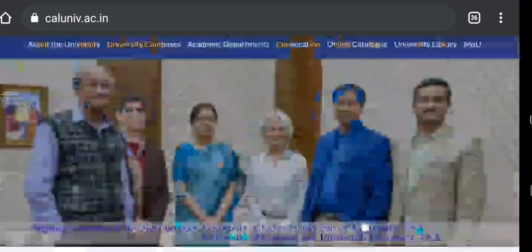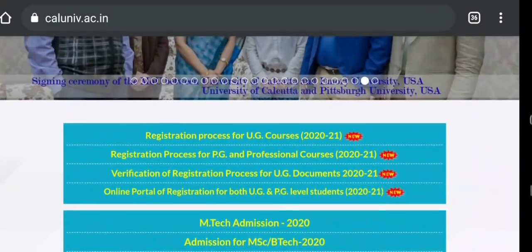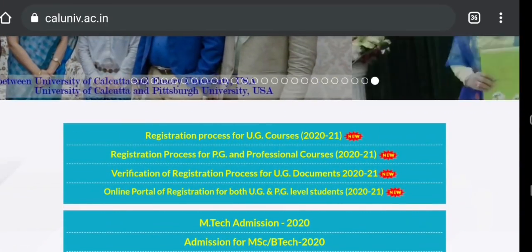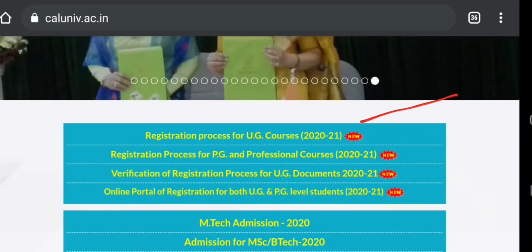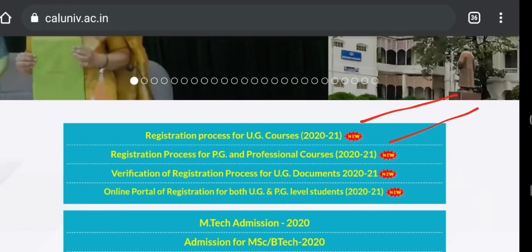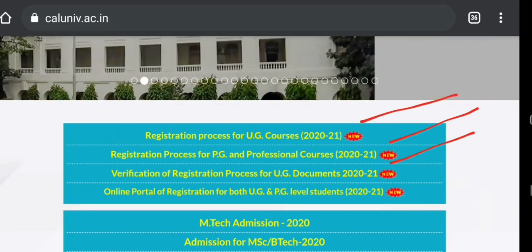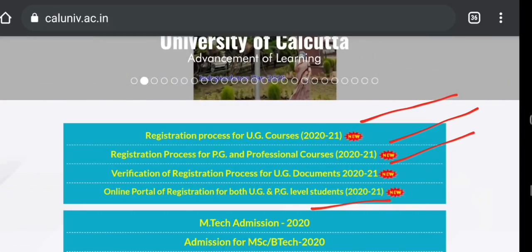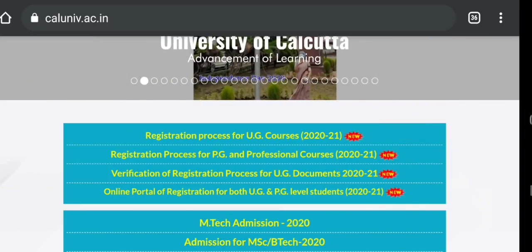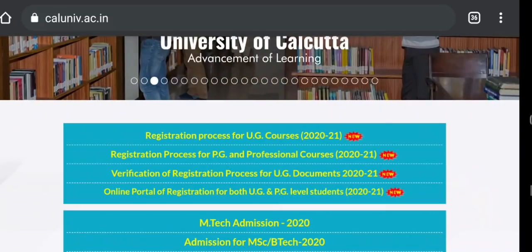First of all, in Calcutta University, there is a notice regarding the registration process for UG courses, registration process for PG professional courses, and verification of registration process for UG documents. The registration process for UG/PG is for 2020-2021, with total updates.